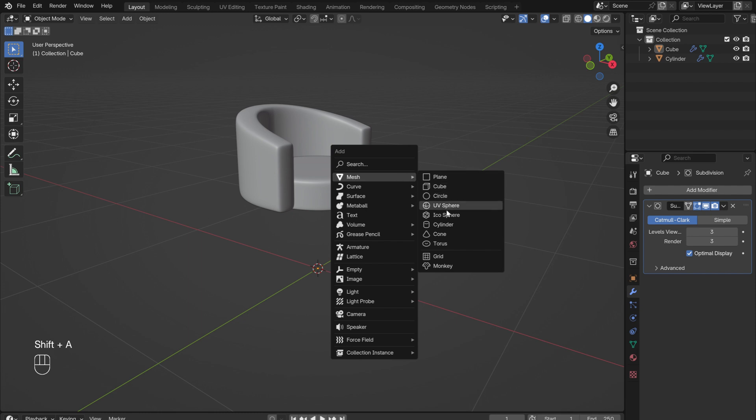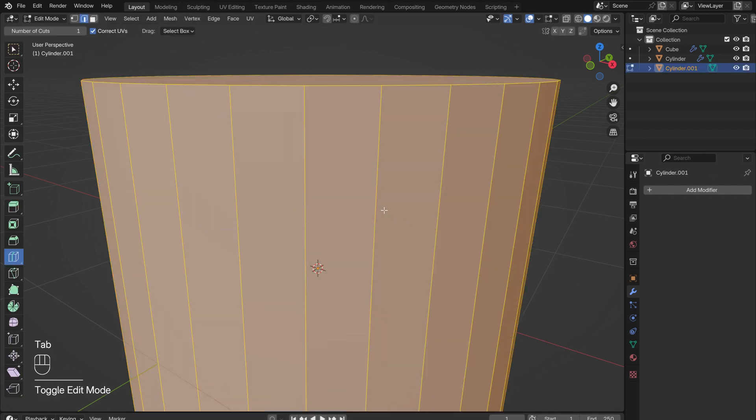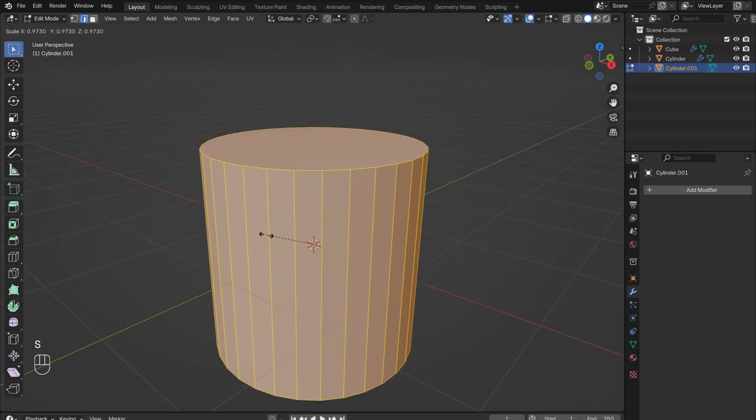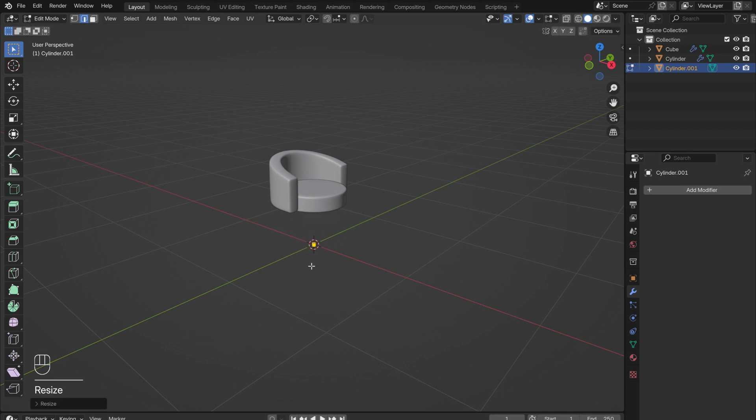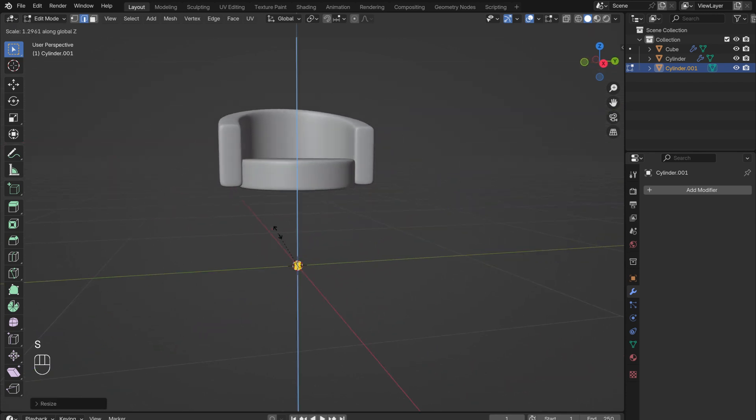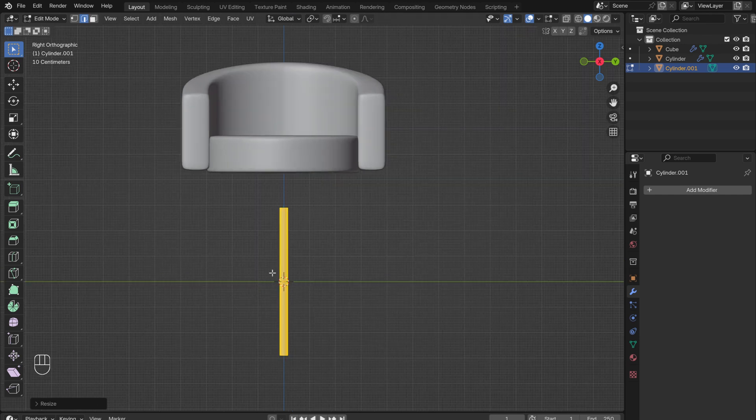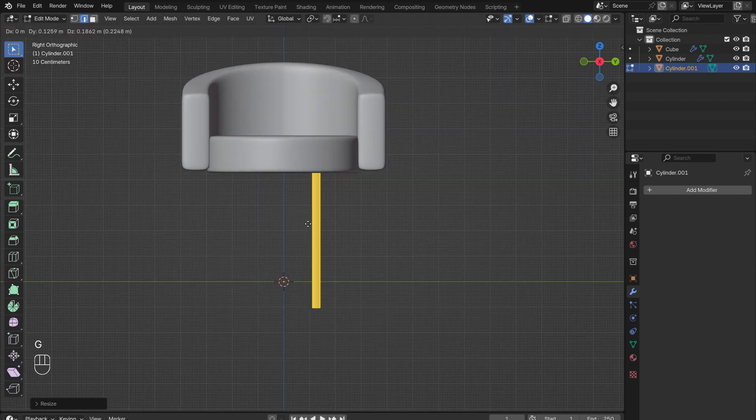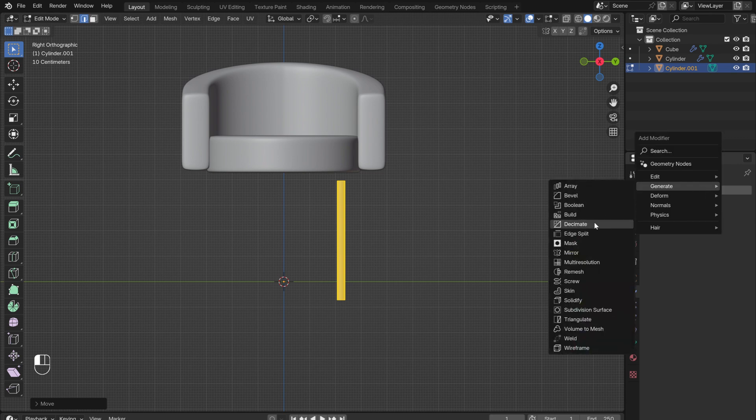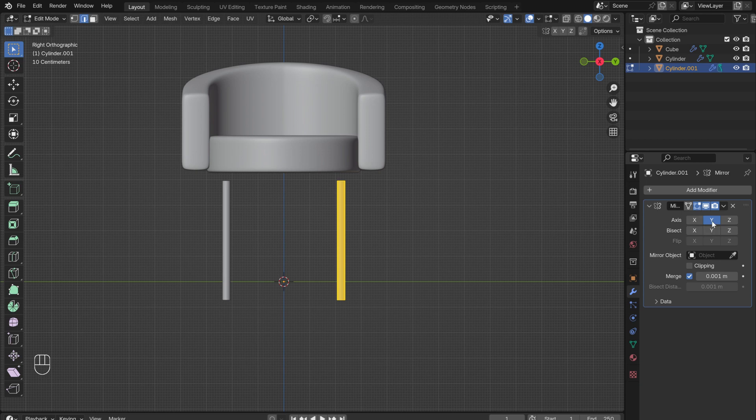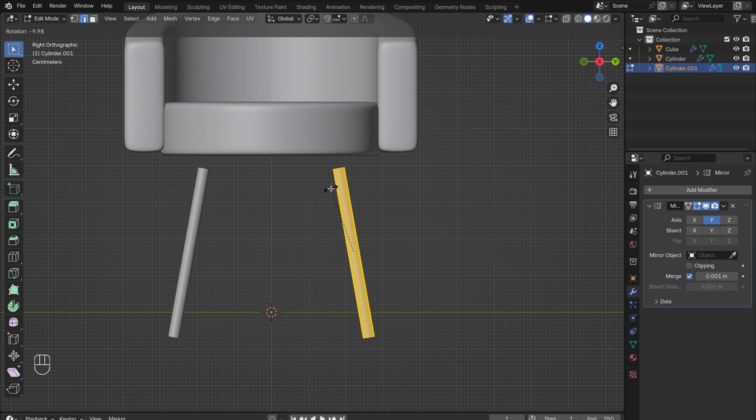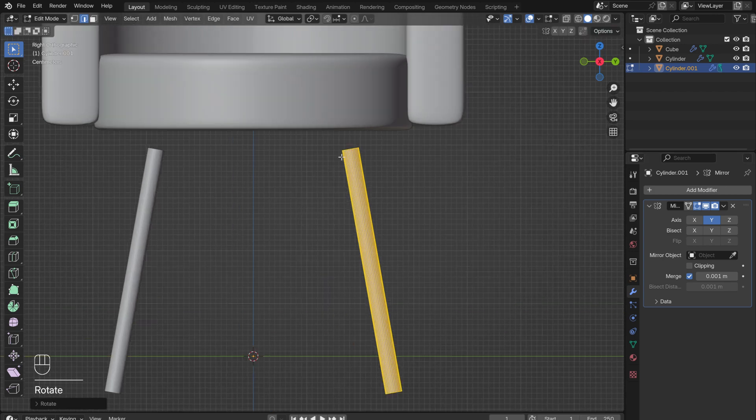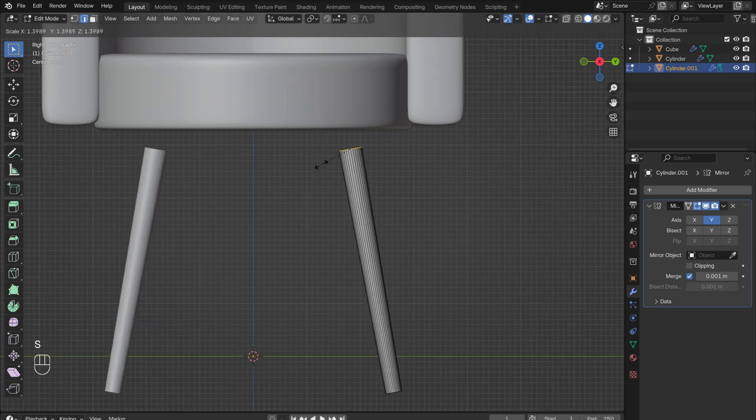Add in a cylinder for the legs. In Edit Mode, scale it way down. Then scale it up in the Z direction. Looking from the front, press G to move the leg to the right. Then add in a Mirror modifier. Make sure that the Y-axis is selected so that it mirrors in the correct direction. Press R to rotate the legs into position. Alt-select the top edge and scale it up slightly to give the legs a taper.